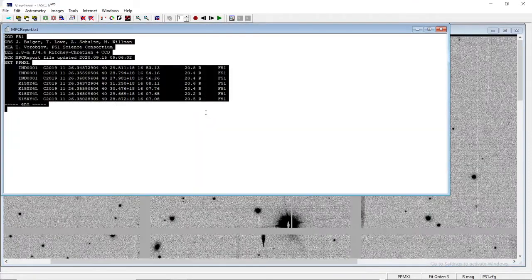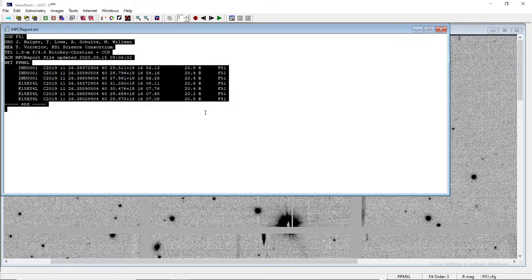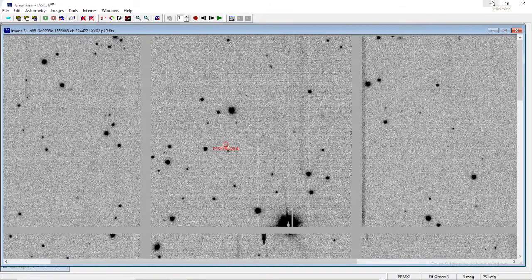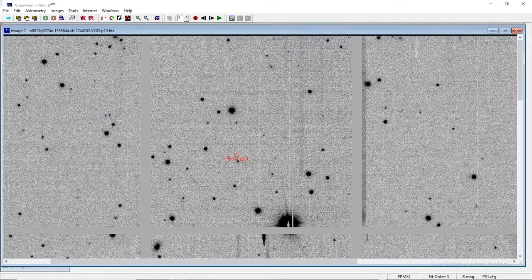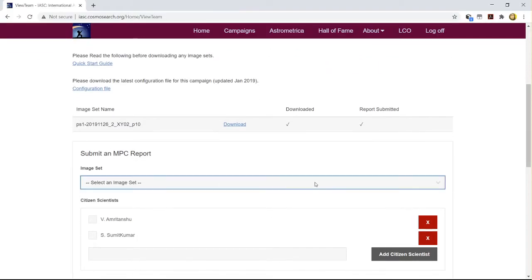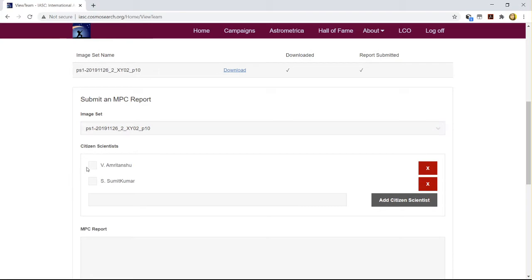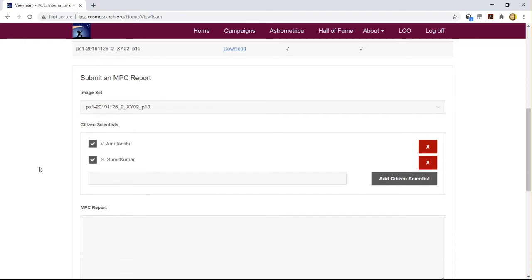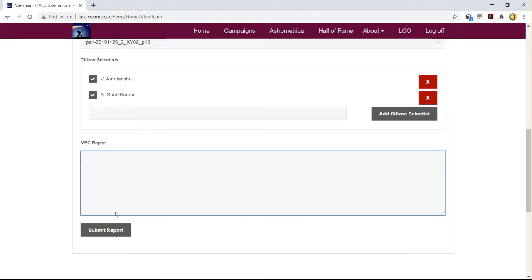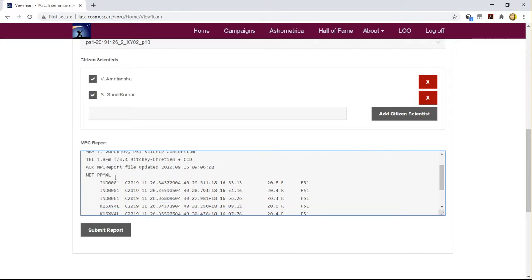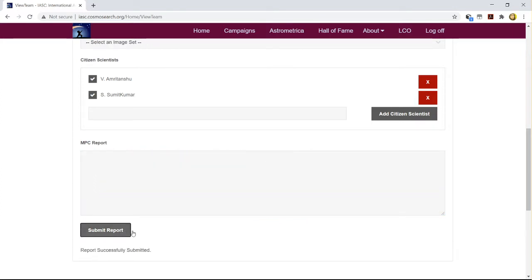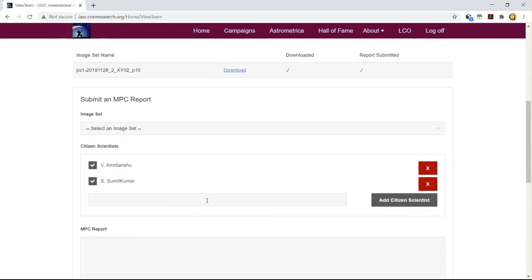Select the MPC report, then Control+C to copy it. Minimize everything, go to your team account where you have logged in, select the image set you had been analyzing. After image set analysis, click on the citizen scientist name, right-click, paste your MPC report, and after pasting submit the report. A message will be generated: 'Report submitted successfully.' This is the entire process of submission.